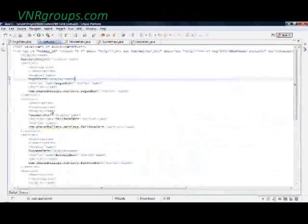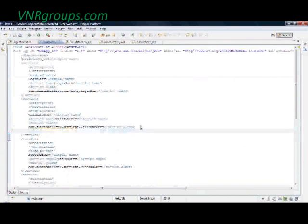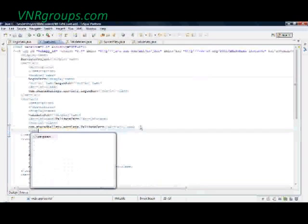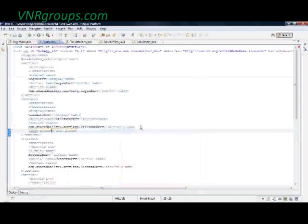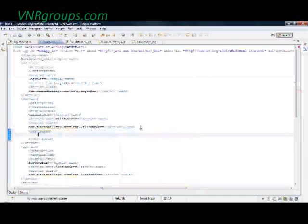I added an init parameter with the param name as 'password' and the param value as 'pass2'. So, how do I use this value of the initializing parameter 'password' in my application? This is the servlet init parameter and it can only be accessed from the servlet — ValidateServlet.